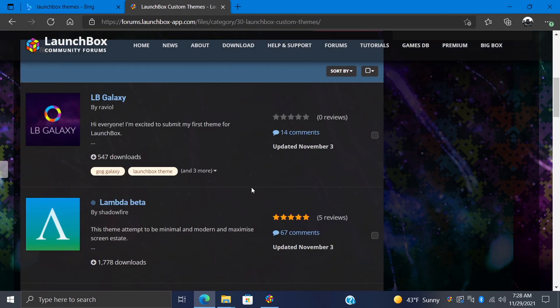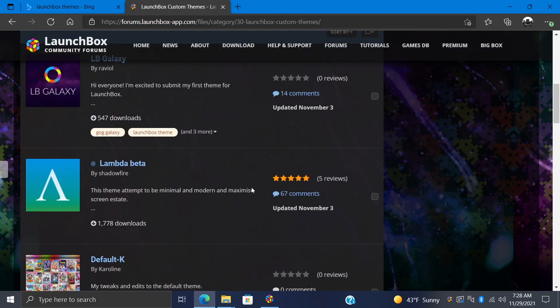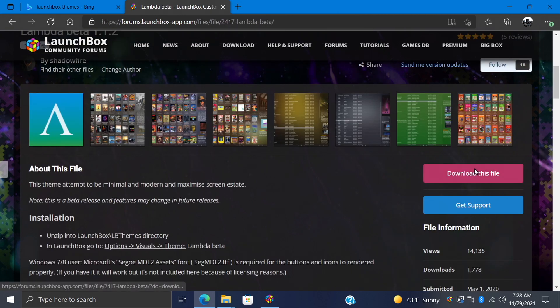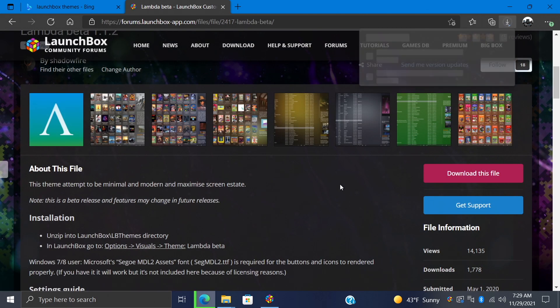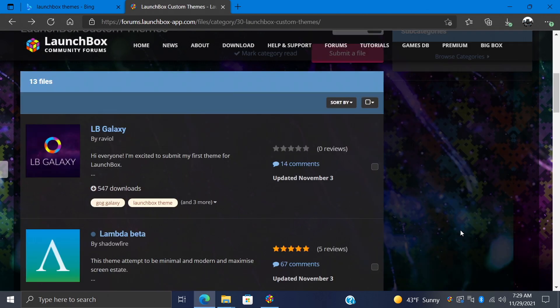I'm just going to download a few of these, like Lambda Beta from Shadowfire. Just head right over here, download this file, and in some of these, you actually might see a few different versions. I would personally just go with the latest version. This is 1.1.2 as of making this video. You can just download it here.